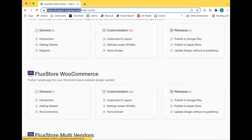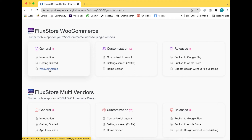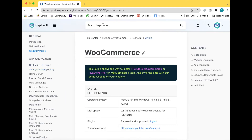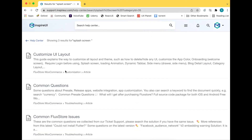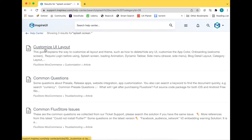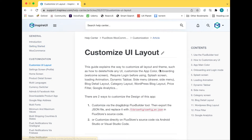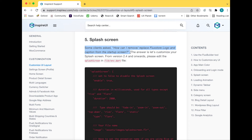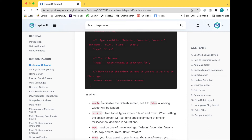You are using the FluxStore WooCommerce app. Click any link here. Search for splash screen to find it quickly — remember to search here. Set the enable parameter to false to disable the splash screen on the next version of FluxBuilder.